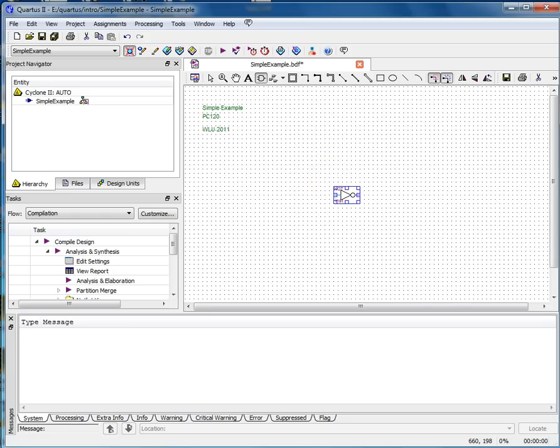Click the pointer at the desired location in the Block Diagram Schematic Editor window to insert the symbol into the design file. Repeat these steps to enter any other needed gates. If you wanted to add multiple copies of a single gate, you could select the Repeat Insert mode box.